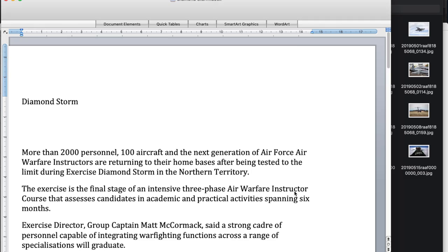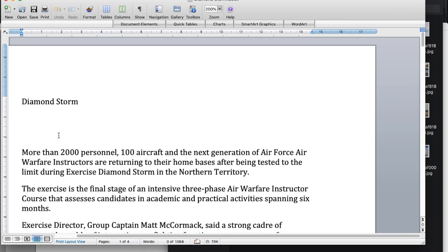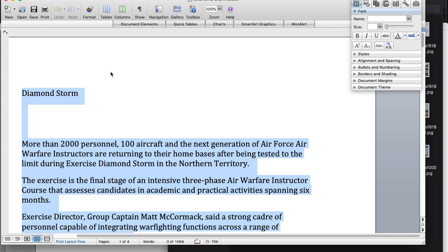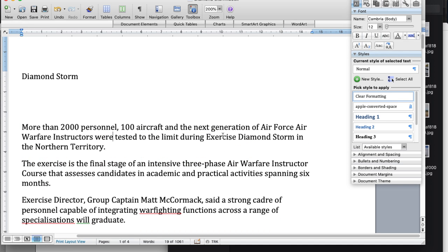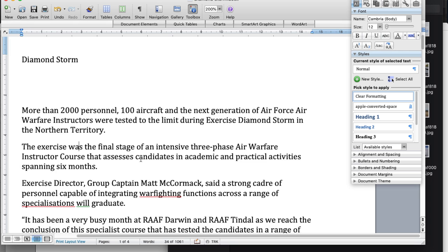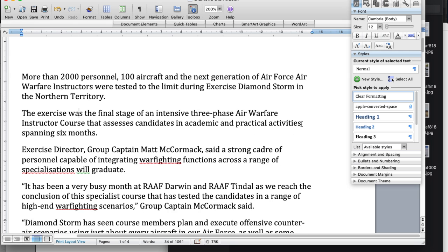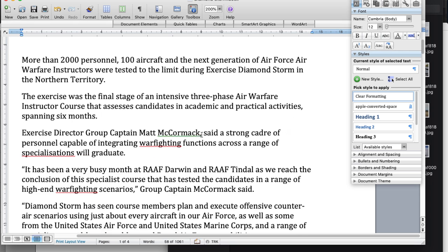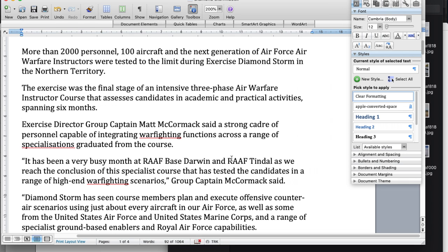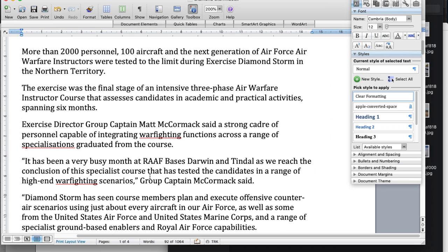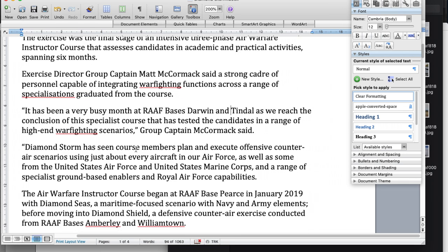Another spread I laid out in the June issue of Contact magazine was about Exercise Diamond Storm. That was a fairly significant Air Force exercise in the Northern Territory involving Australian and United States aircraft and personnel.